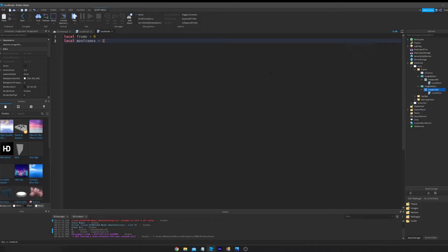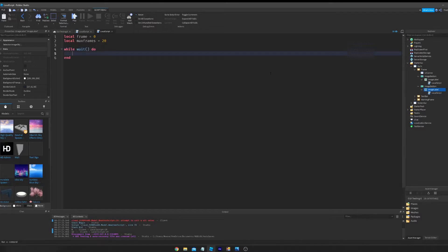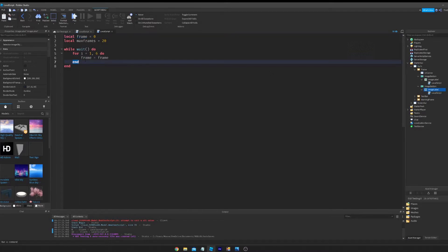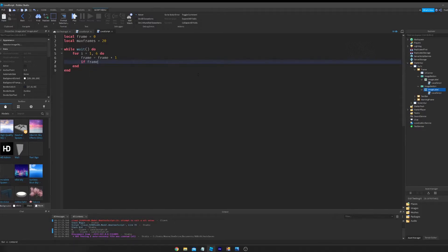Just like that. I'm going to do while wait, just do for i equals 1 to 6 do. Frame equals frame, which is saying that zero, this frame equals zero plus one. So we're basically counting what frame we're on.